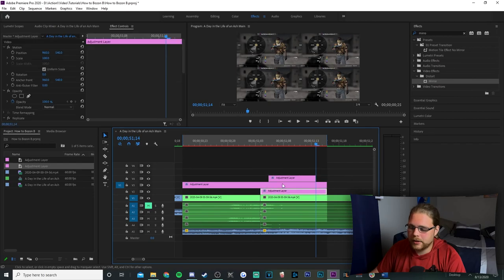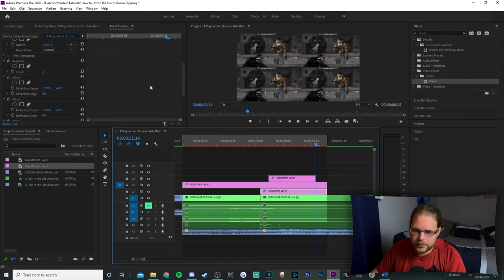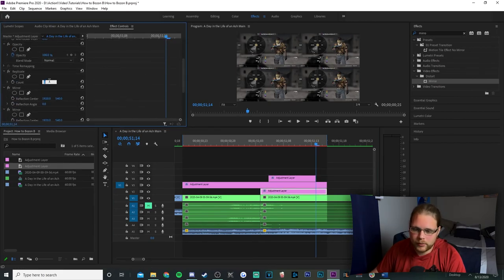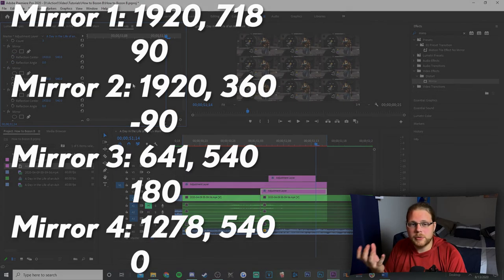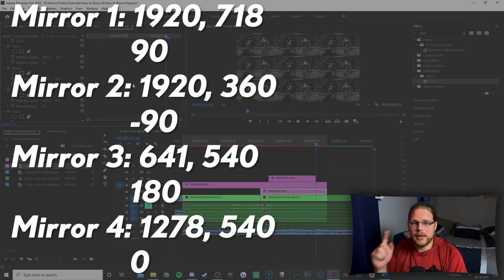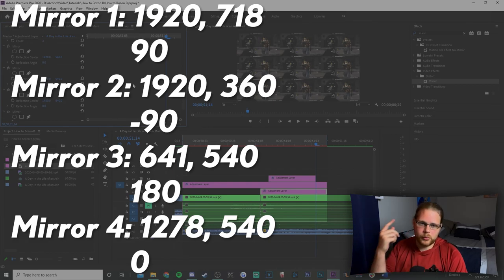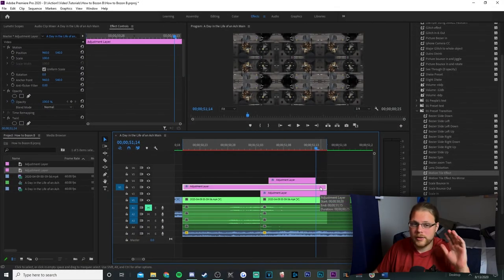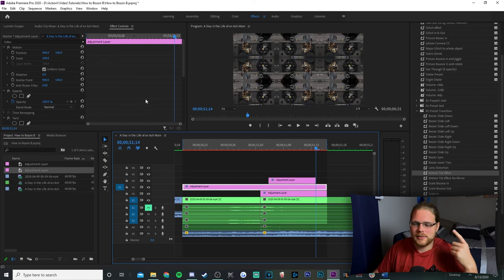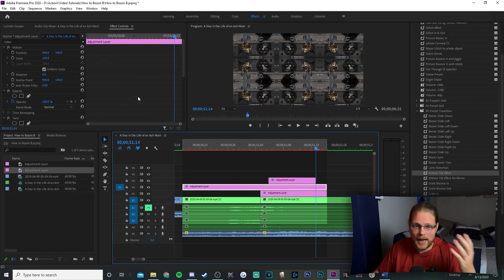Next, go to the bottom adjustment layer, go to Effects Controls and scroll down. Change your Replicate count to three. For the mirror effects, I'm going to give you the values for each motion tile — the X and Y values — and the reflection angle for each mirror. Here's what your mirror should look like when you're done changing all those values.